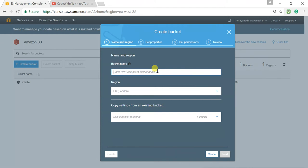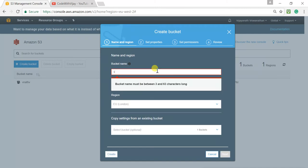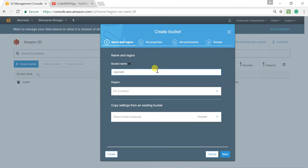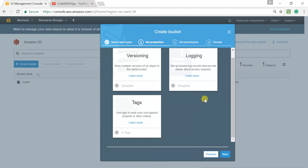We have to enter a bucket name. As I mentioned in my previous course, the bucket name should be unique globally. If somebody else already has a bucket called 'test', you cannot create a bucket called 'test' — bucket names are unique across all of AWS. Let me try the name 'vj-not'. My default region is London, and I'm leaving the settings as-is since I don't want to copy from an existing bucket. Fortunately that name is available.